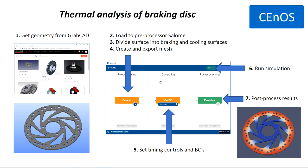Hi, my name is Juris. I am the application engineer at CNES, the affordable platform for engineering simulation. We integrate open-source tools into a single user-friendly platform. Now I would like to show you how to perform the thermal analysis of a bicycle braking disk. We will use already prepared geometry from GrabCAD.